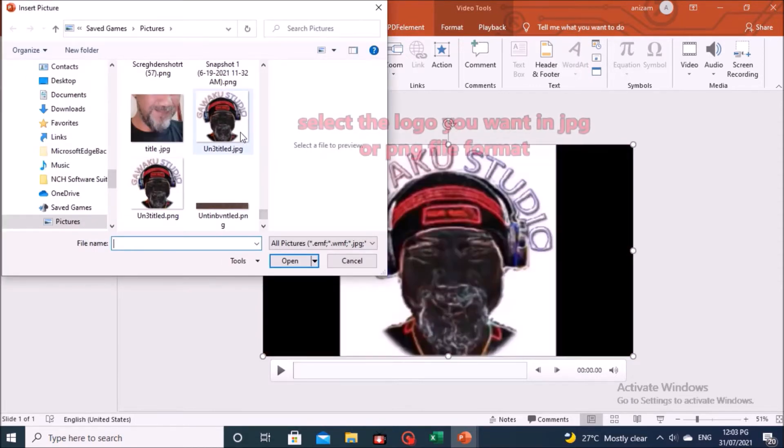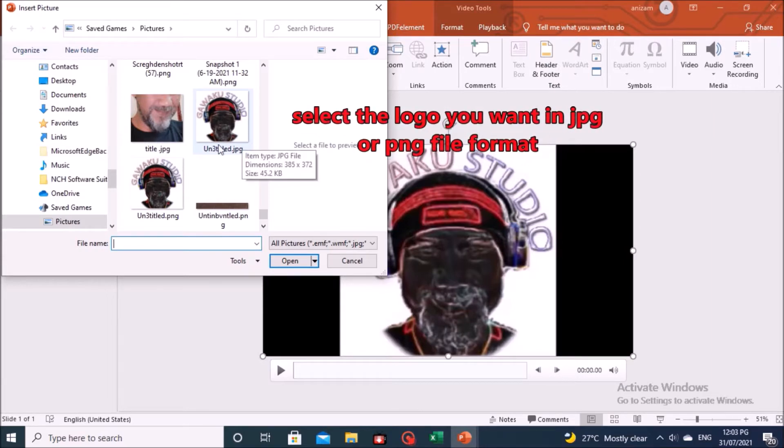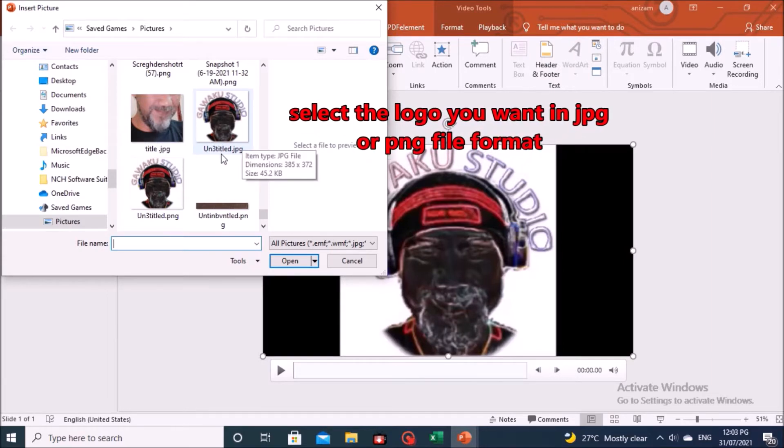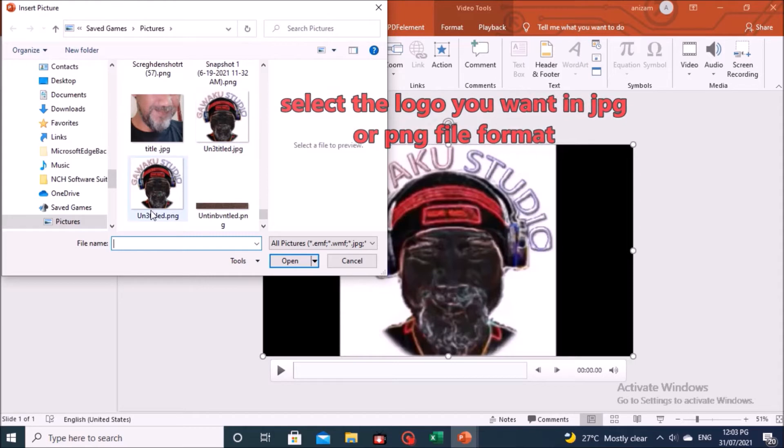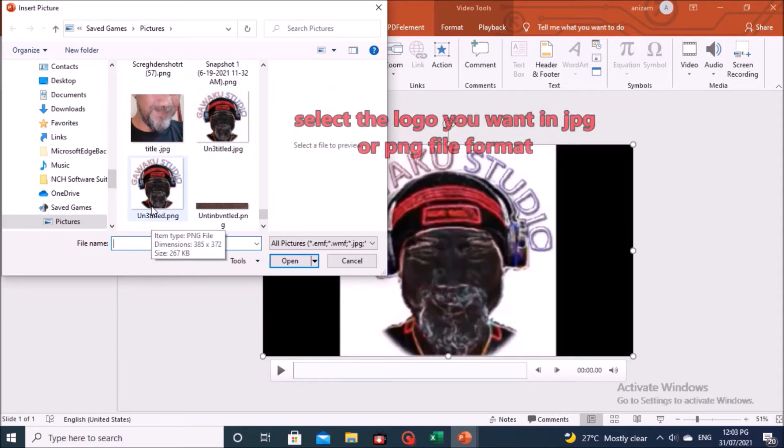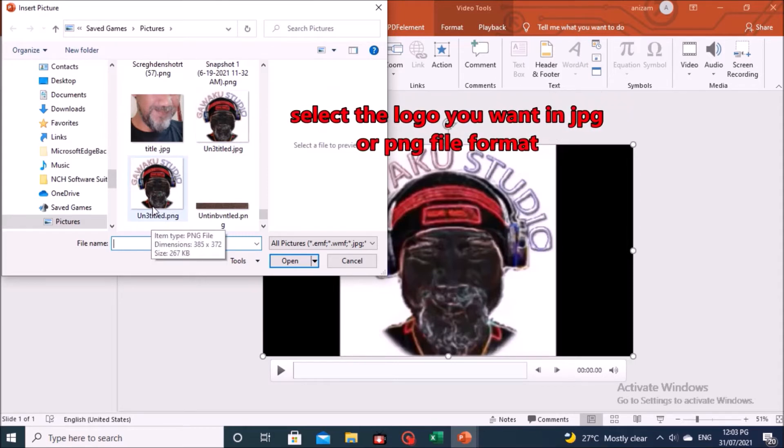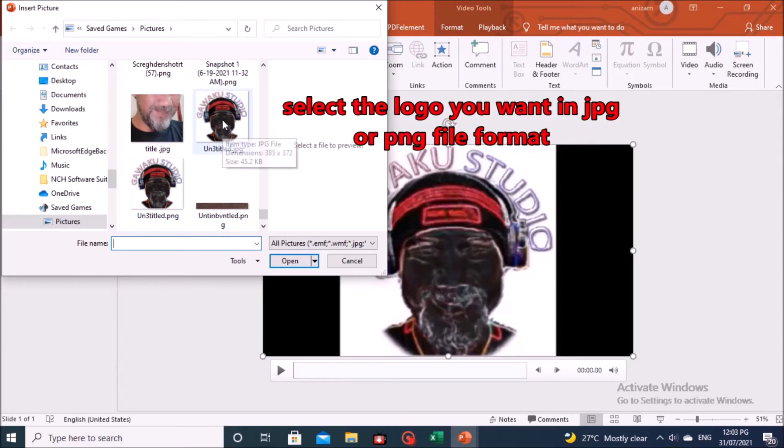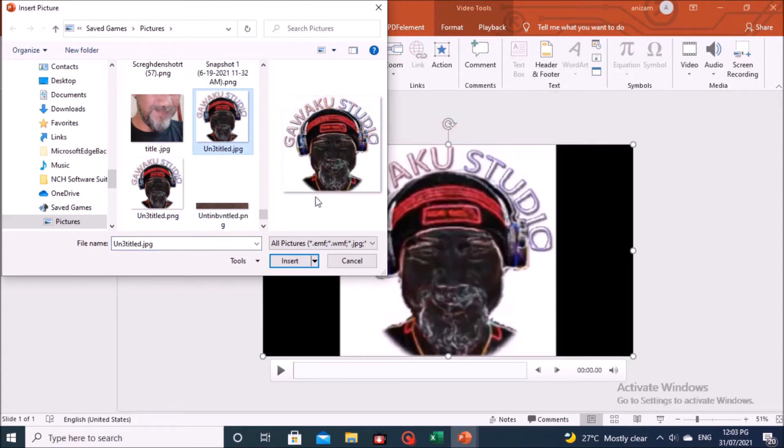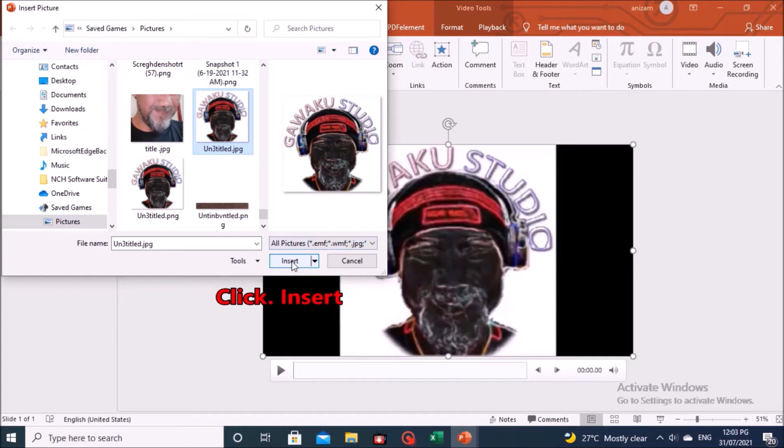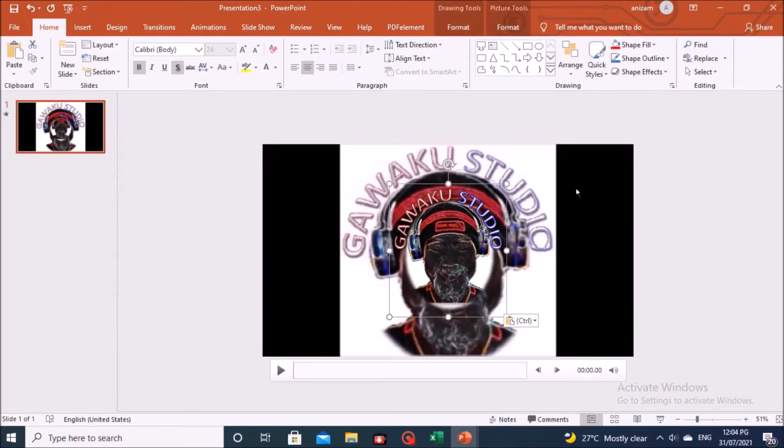In the Insert Picture display, select the logo you want in JPG or PNG file format. Click Insert. And click the Insert button.